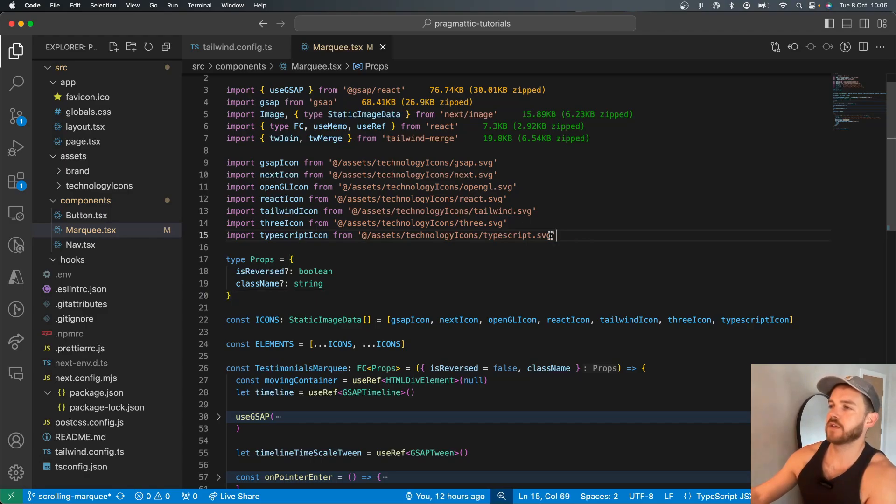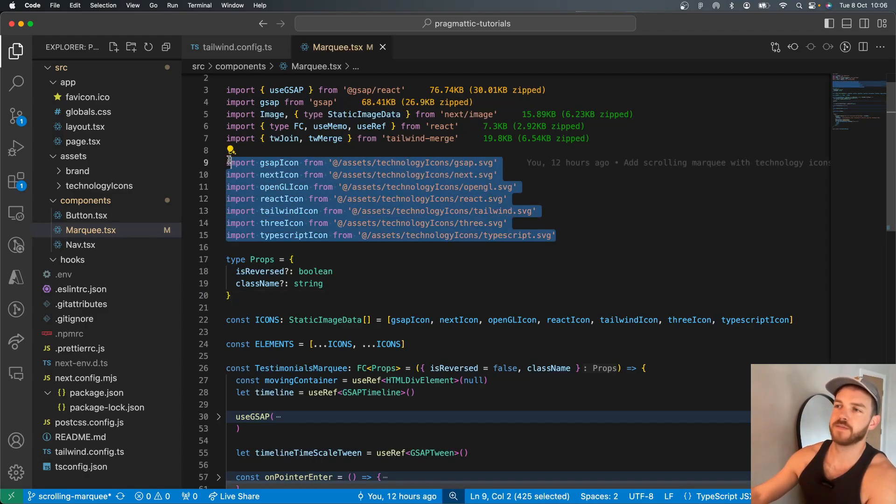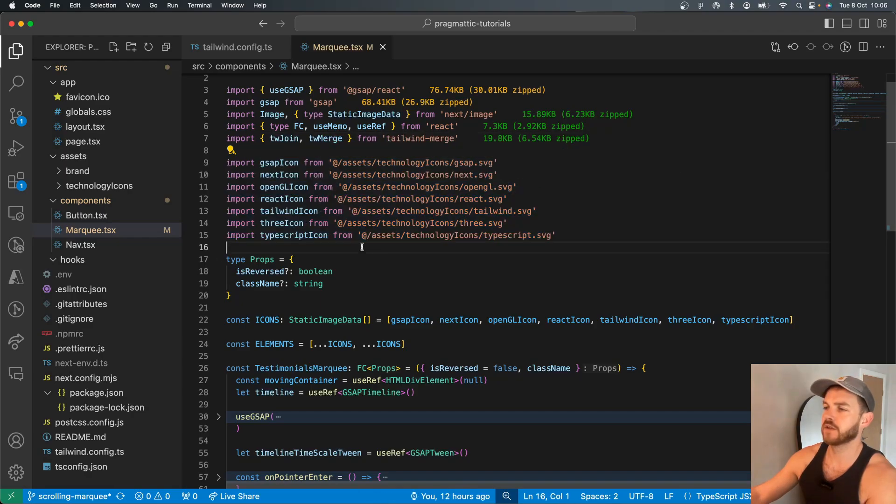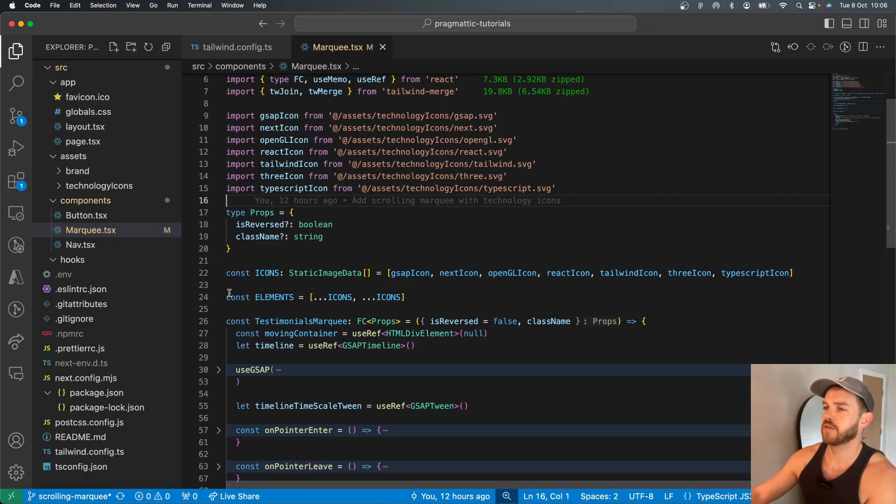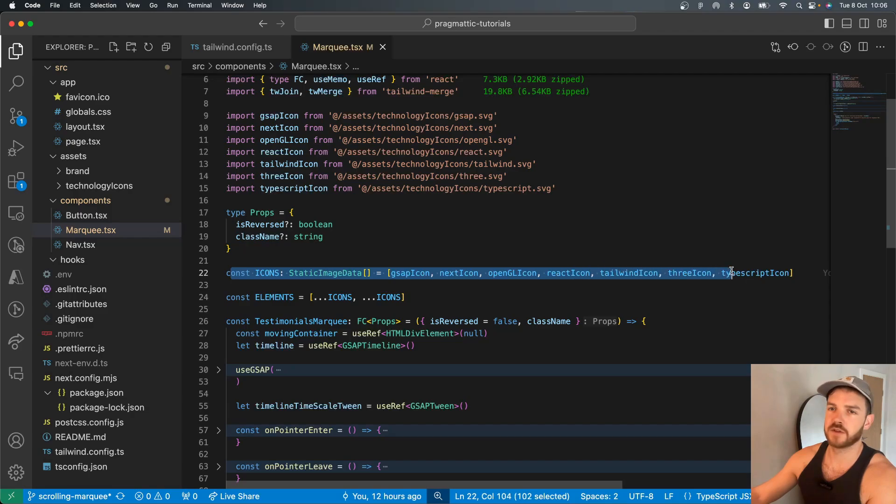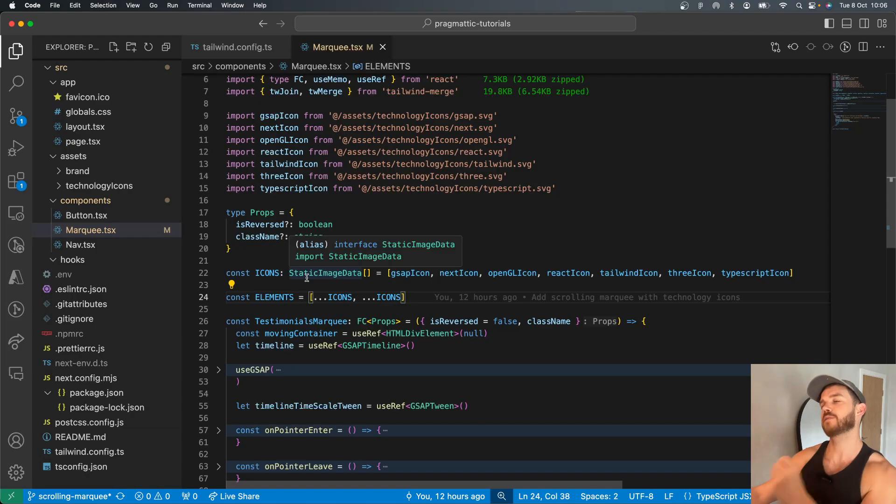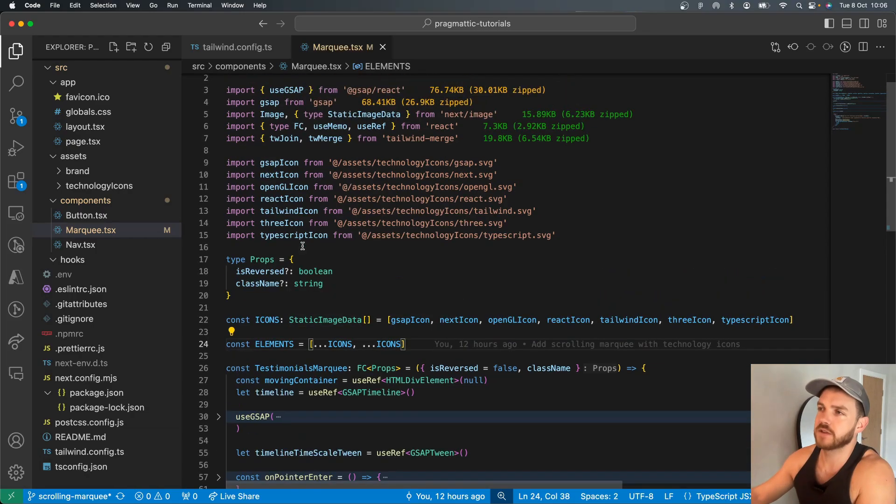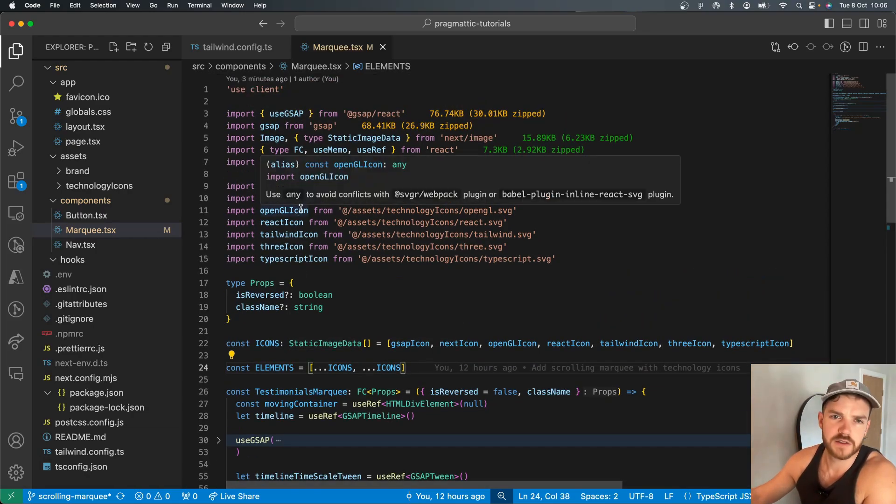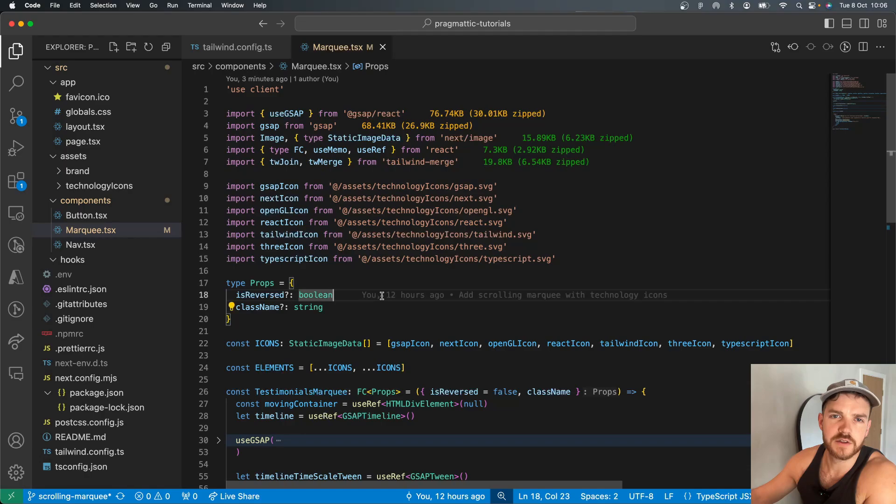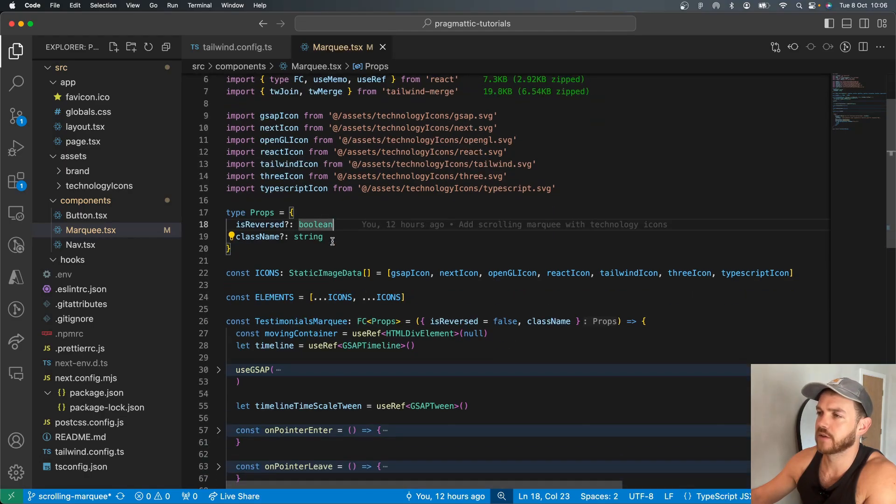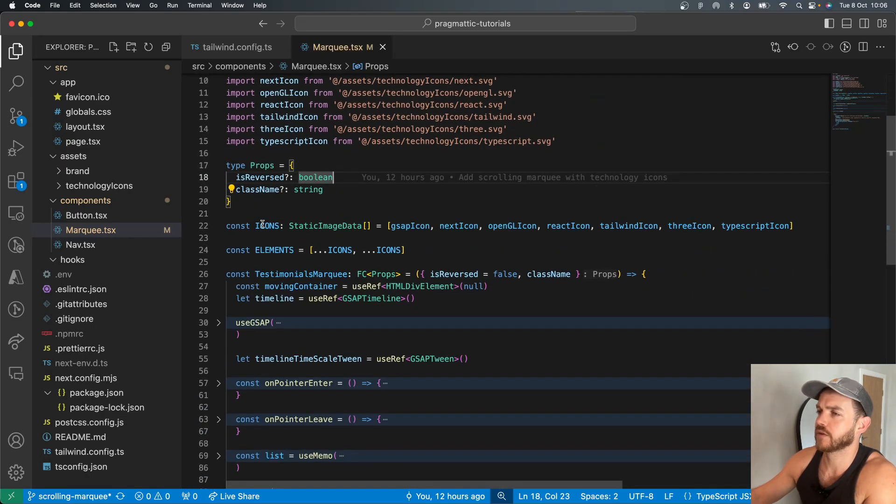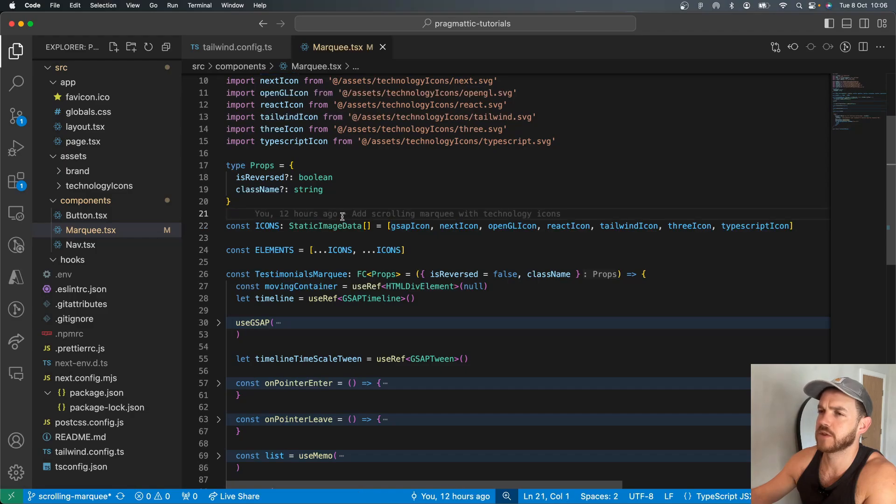I've imported my assets, the icons that I'm going to be using, put them into an array, which is type static image data because this is a Next.js application and we'll be using these sources on the next image.